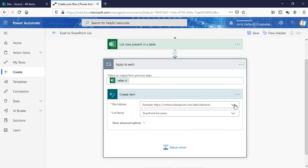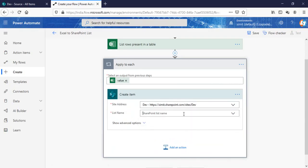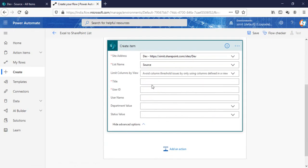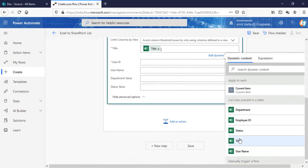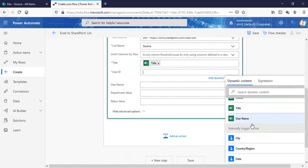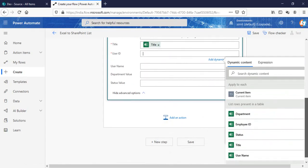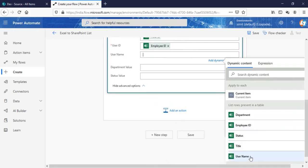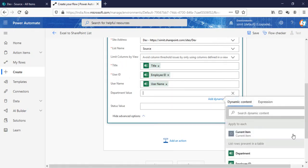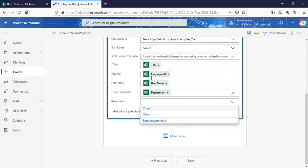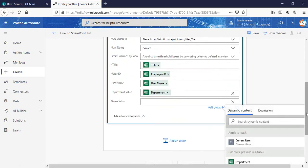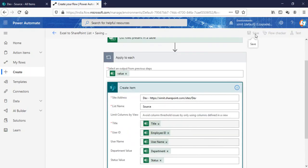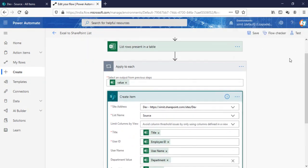SharePoint create item. Choose your site name. I'm using this one, my dev site, and as you know I have source list. I have to just map all these columns. Title with the title, user ID will be employee ID, username will be my username, department value will be my department, and status value will be my status here.